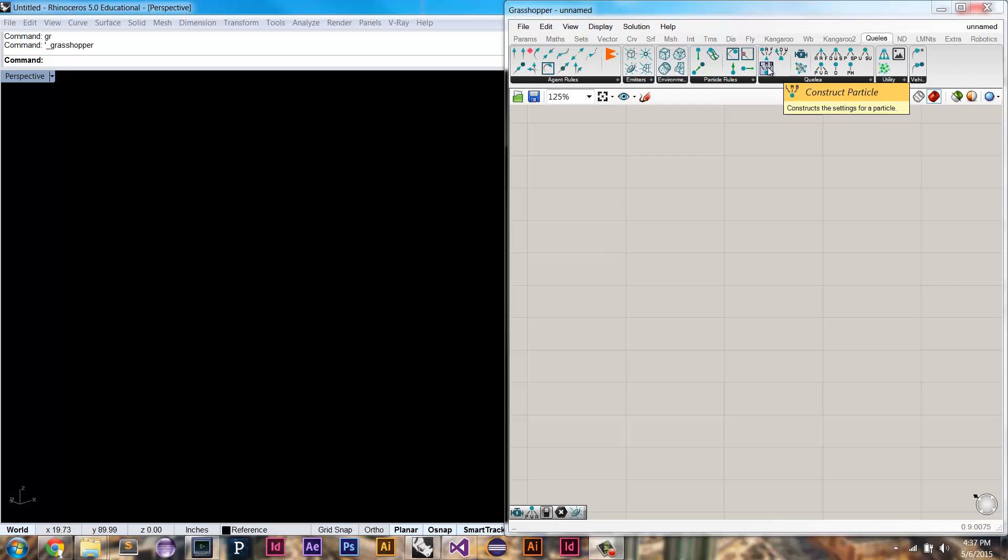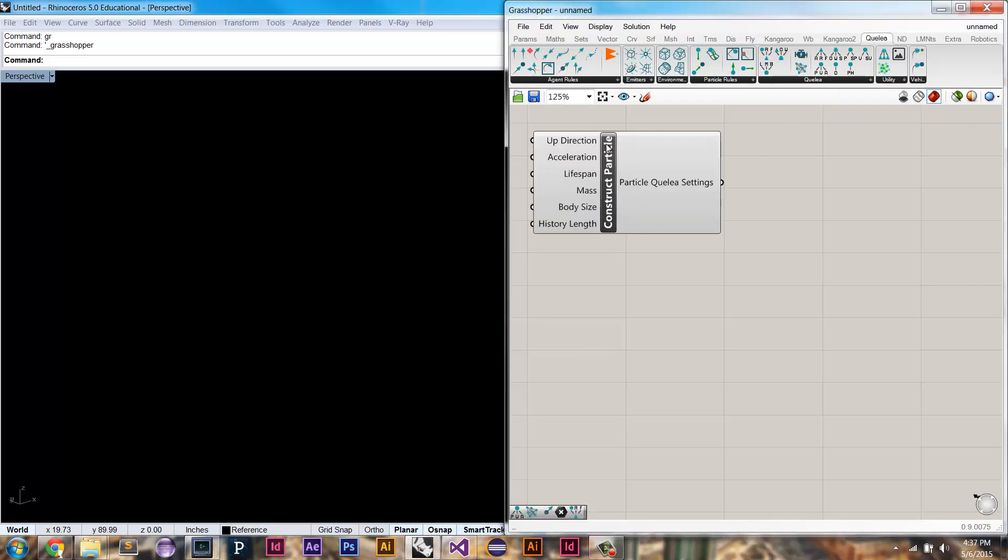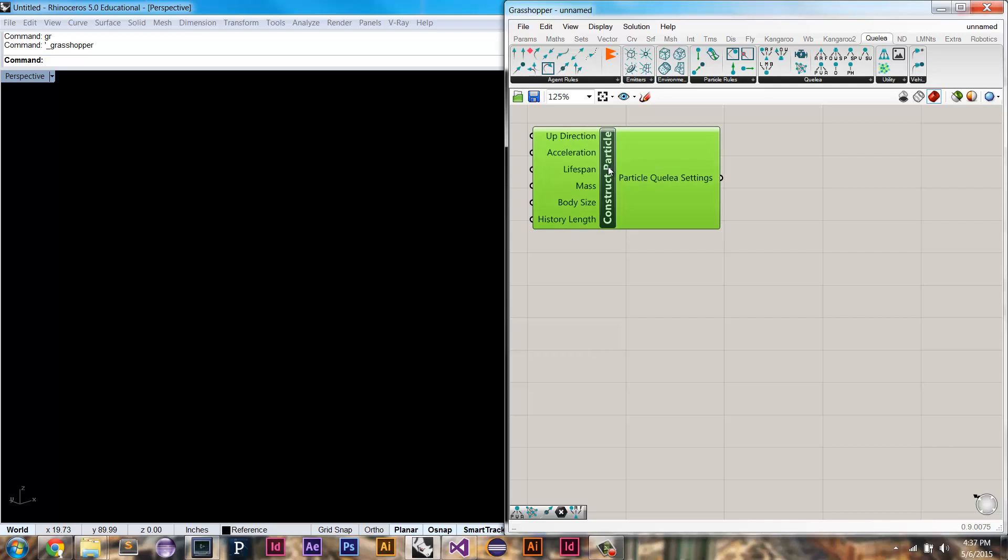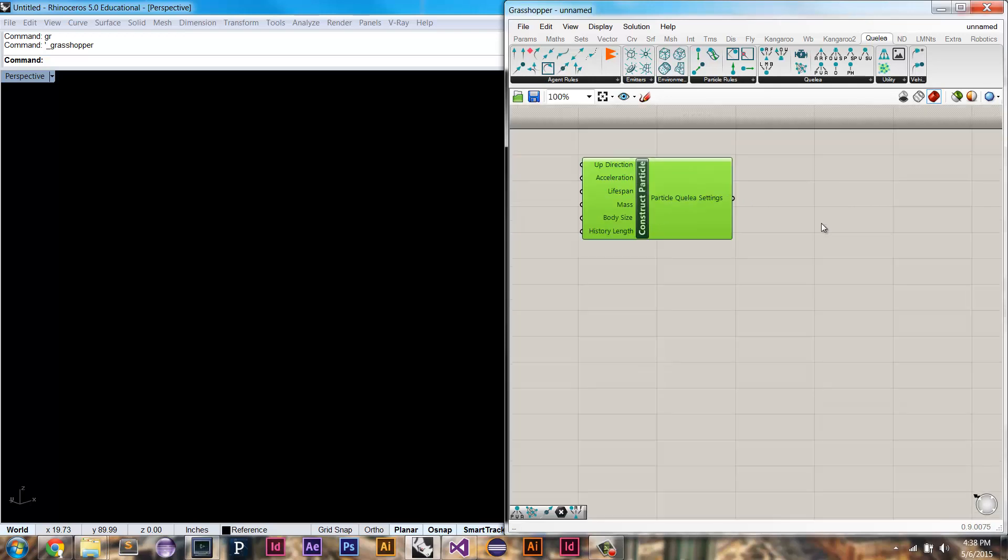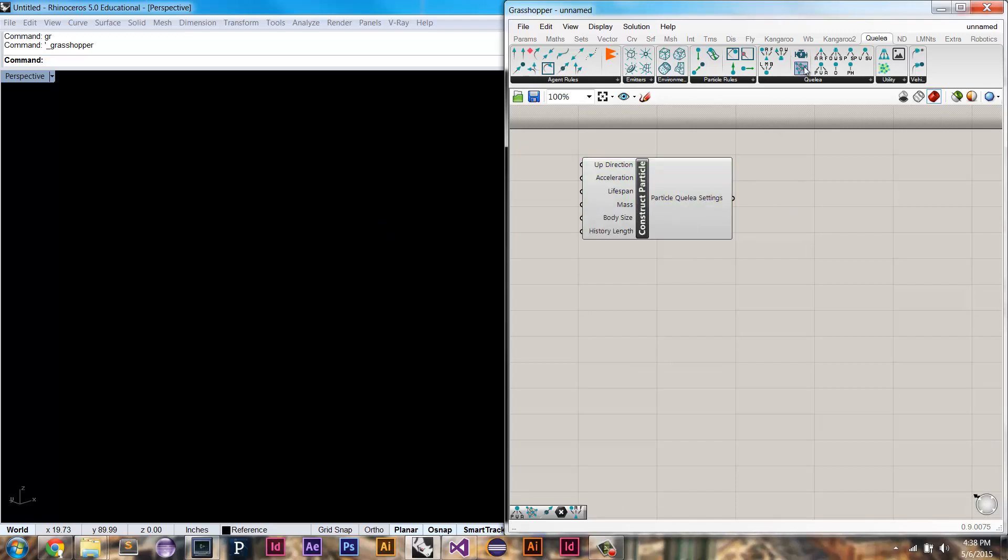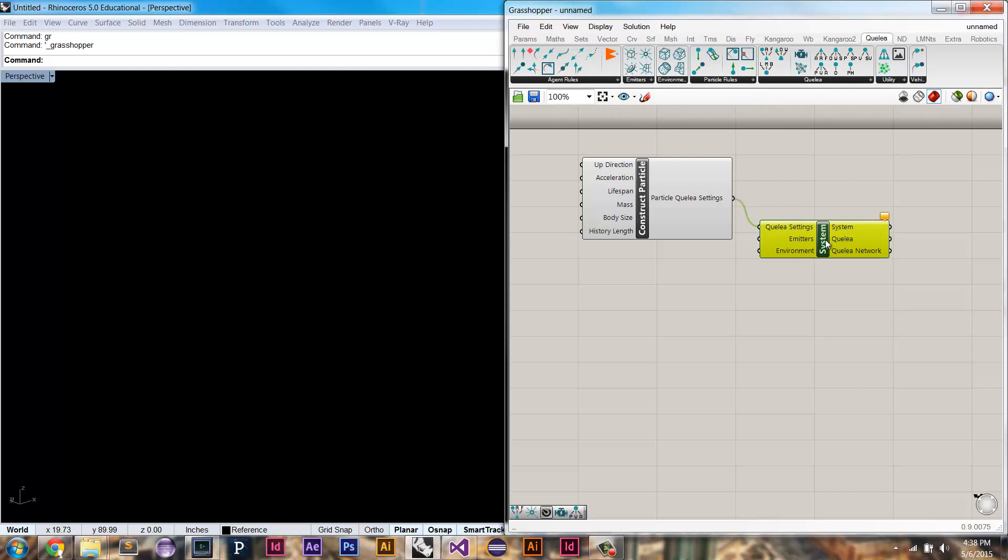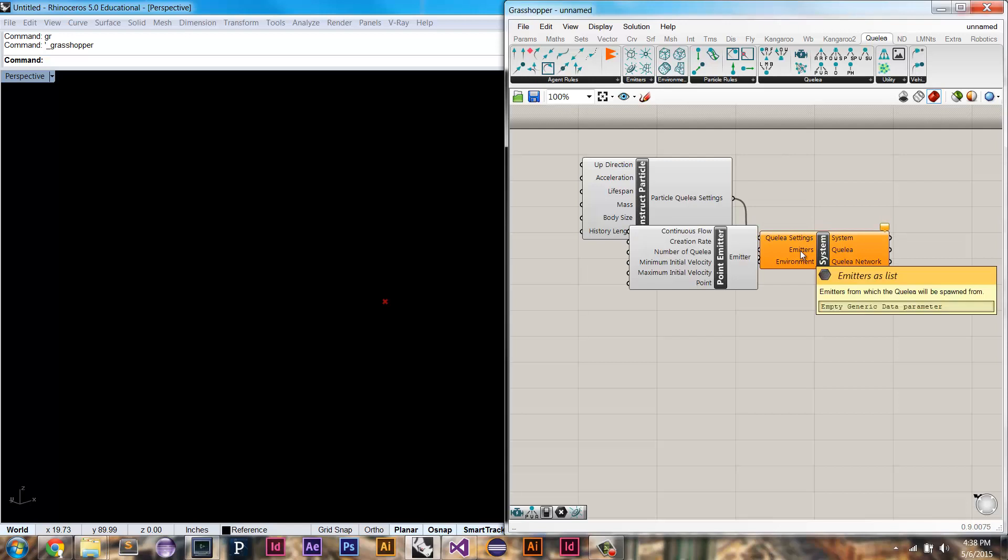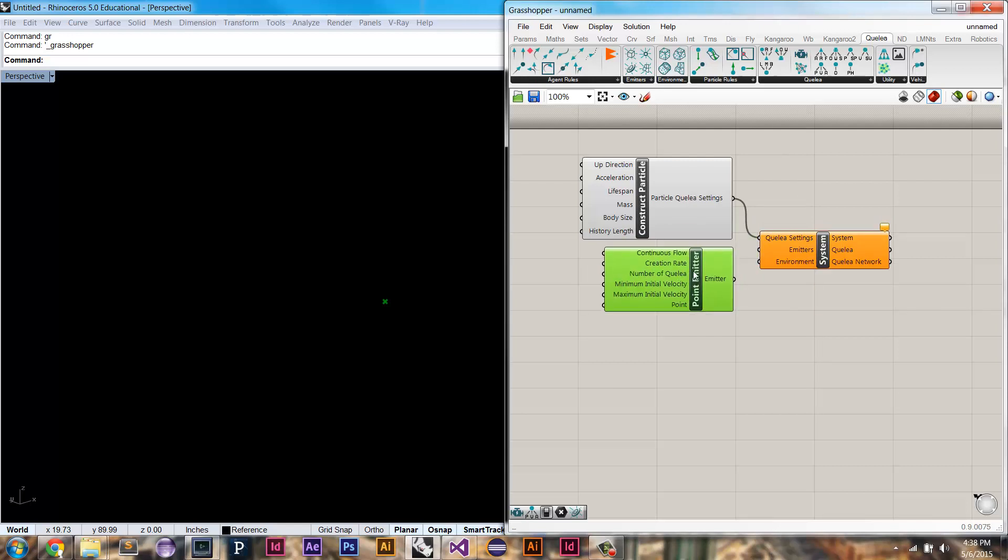The first component that every scene needs is this construct particle component. I'm going to set up my components, and then I'm going to explain what each one of these parameters does. So the next thing is we need a system, and the system takes in our Quilia settings. It also takes in emitters. We can take in multiple emitters. We're going to start with just one. So here I've dragged out a point emitter, and I'm going to connect it.